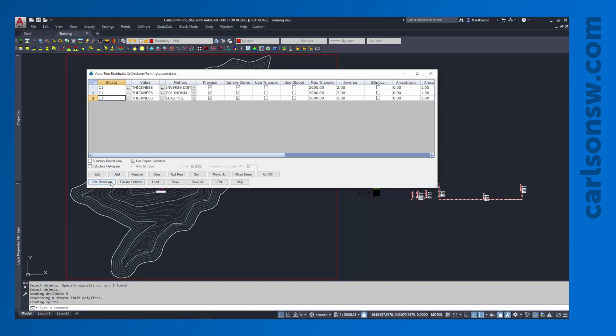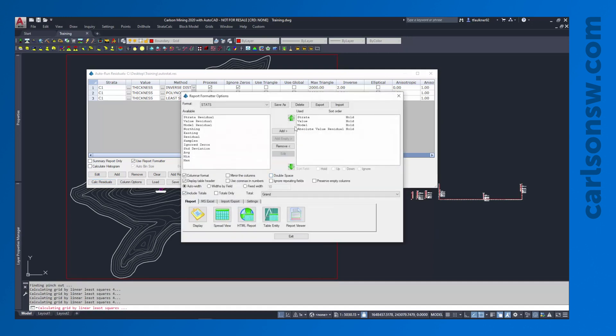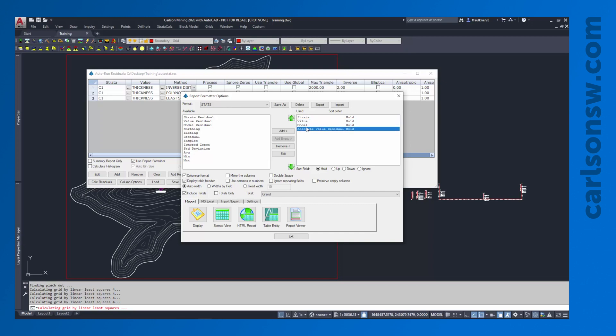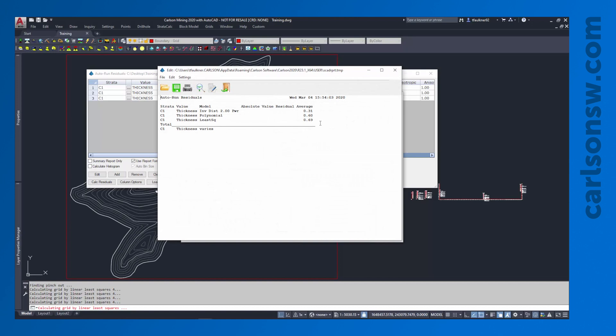To inspect it I'm going to calculate the residuals. It takes me to my report formatter and I'm going to inspect just a few things here. I want to see the strata and the value that was checked, the modeling method, and then this absolute value residual average. I'm just going to come down here and hit display. I can see that I've got some different numbers for each of the different methods. Essentially what this is boiling down to is that on average the inverse distance method is going to guess the thickness within 0.3 feet, the polynomial method is going to guess the thickness within 0.6 feet, and the linear least squares method is going to guess within 0.69 feet. Not a tremendous amount of variation.